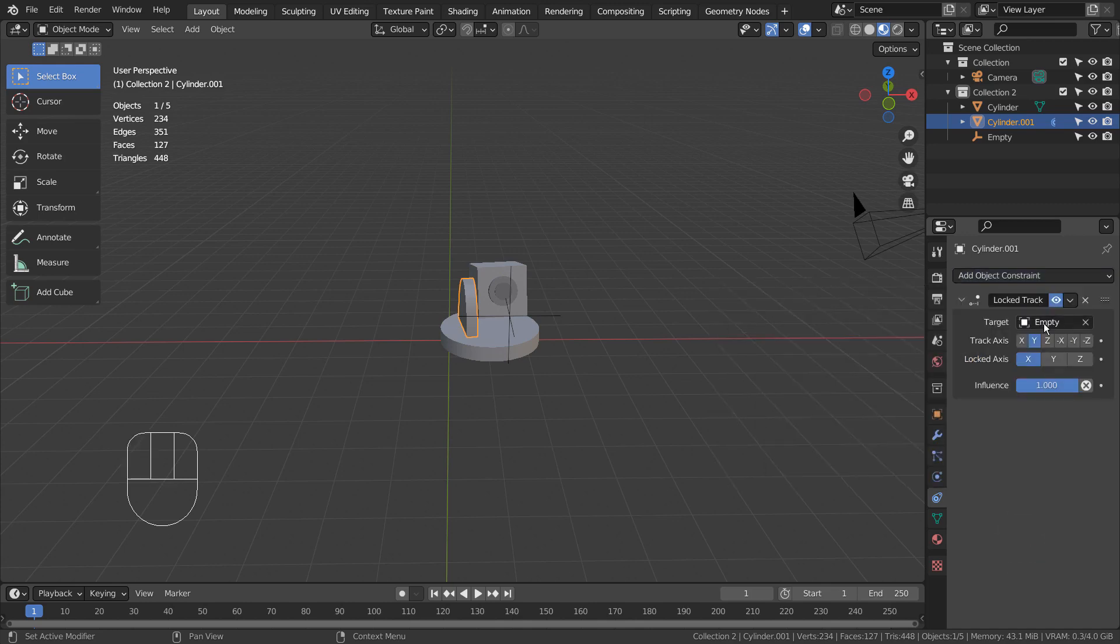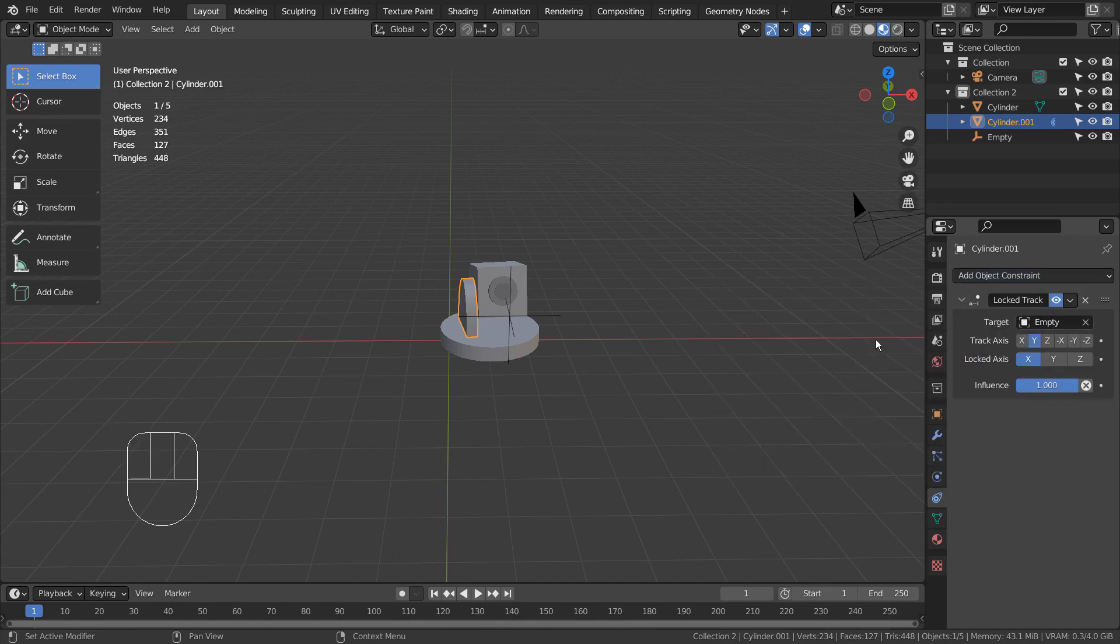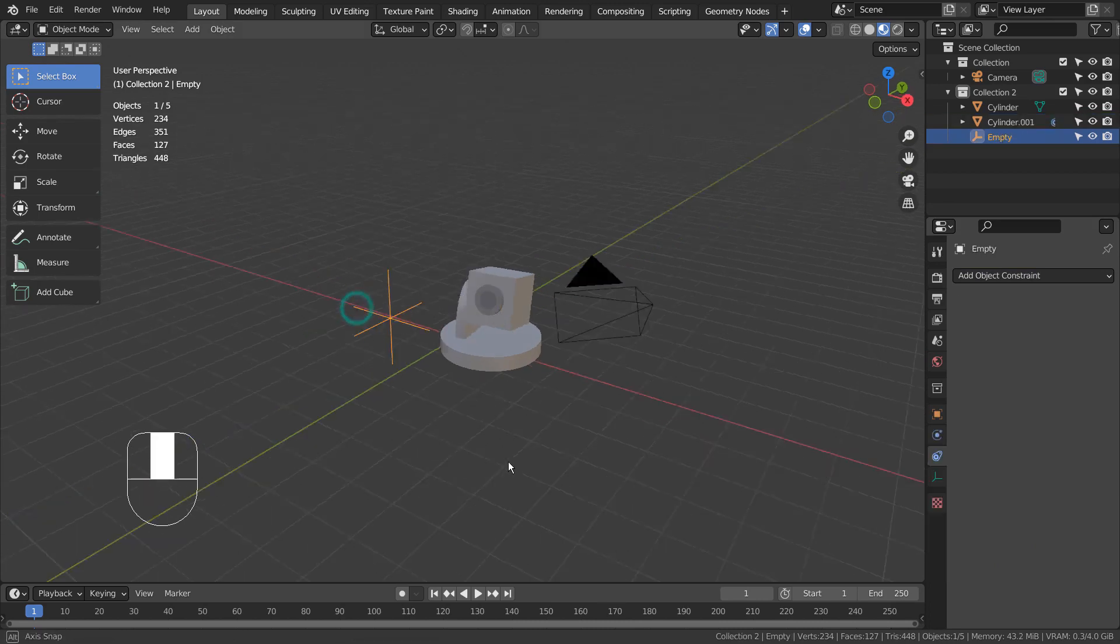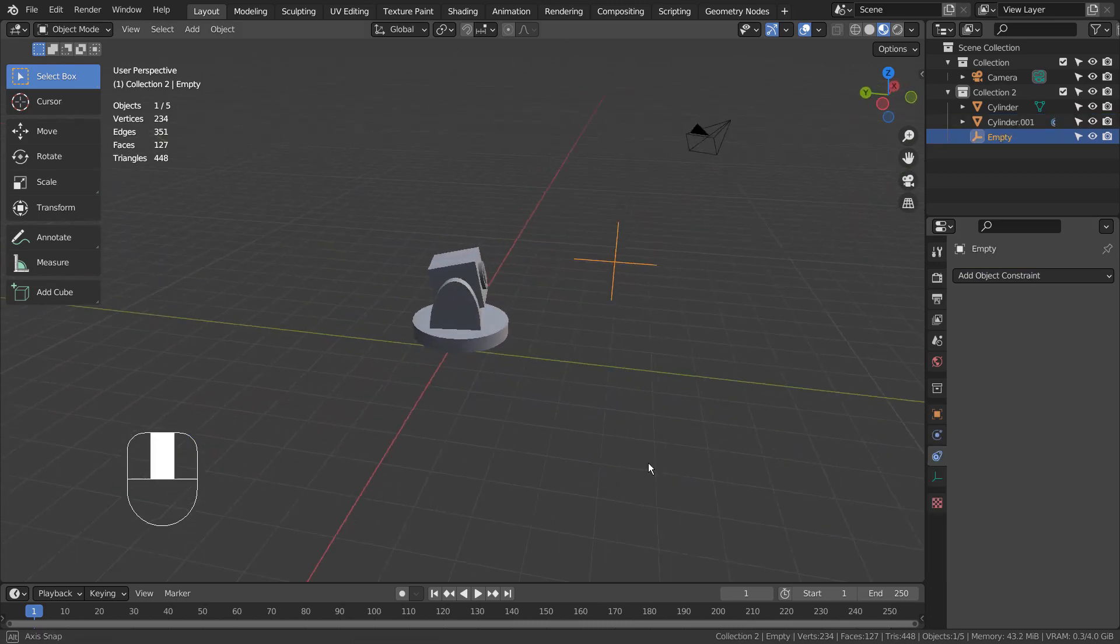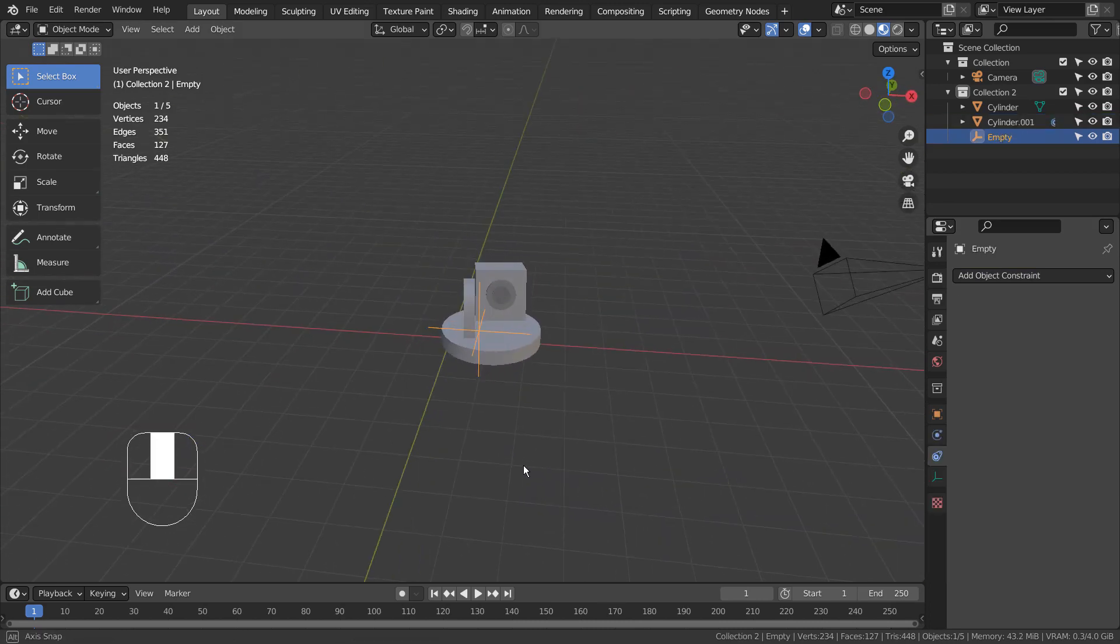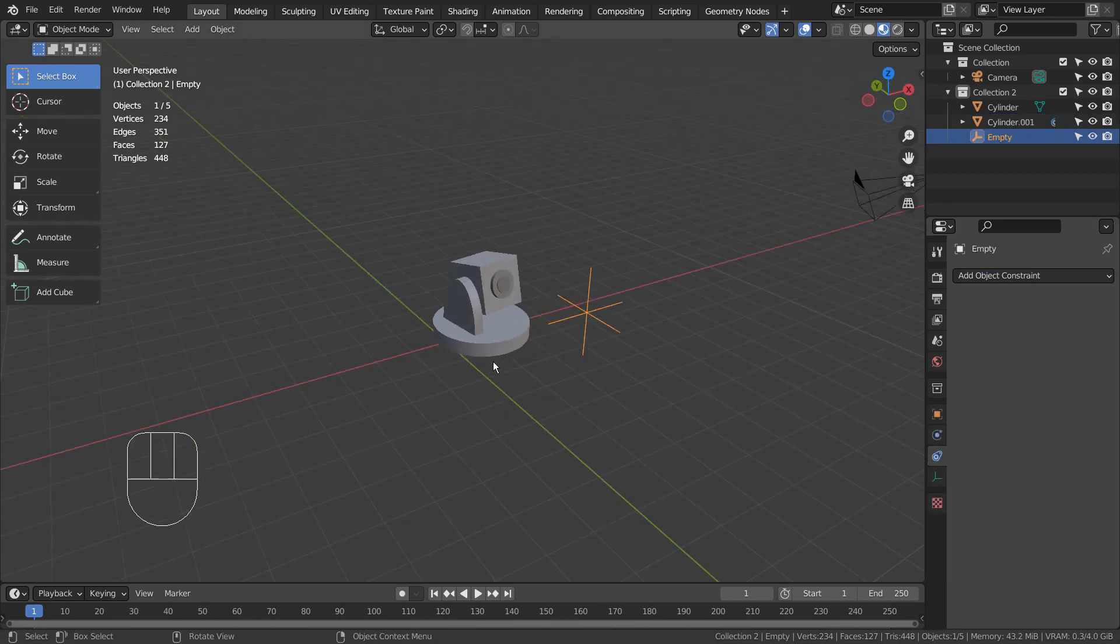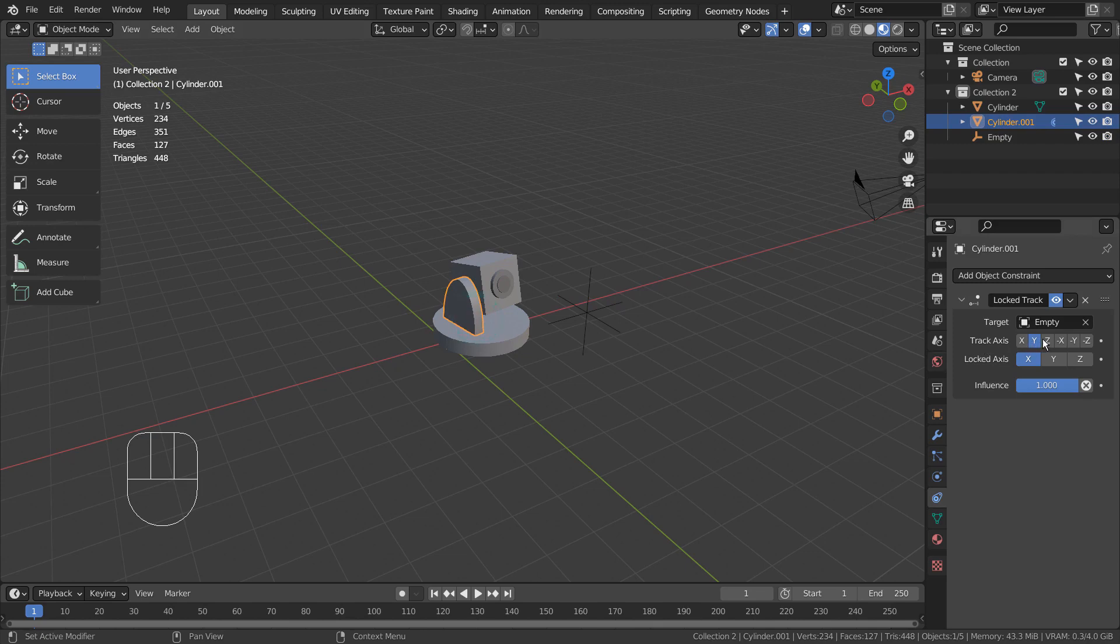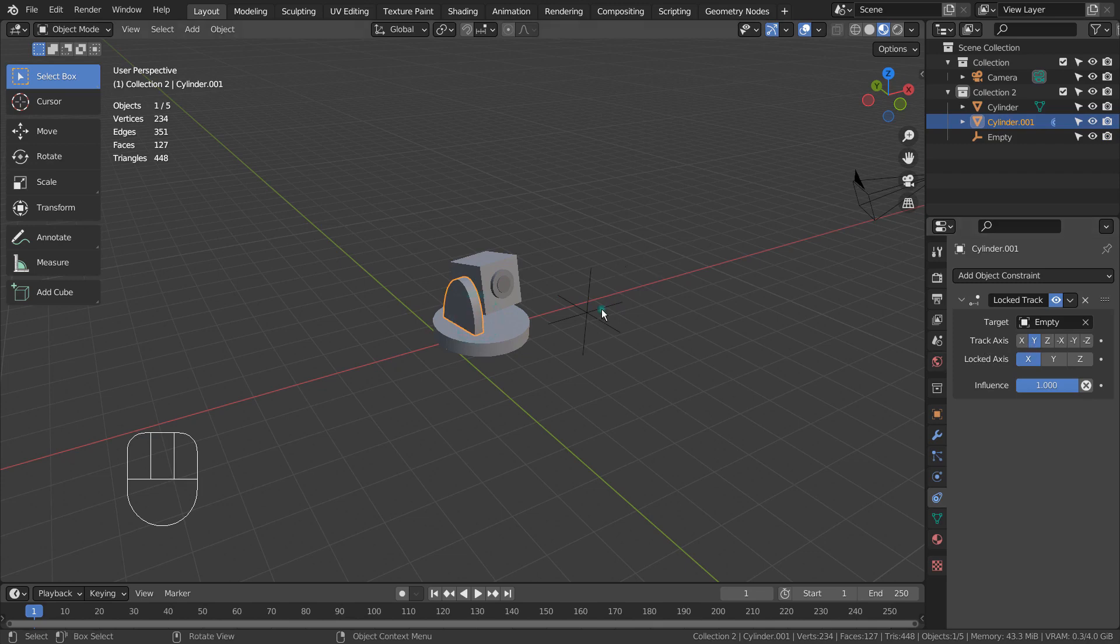Matching the settings like mine might not work on your project, because the mesh might face different axes. In my scene, the lens mesh is facing the Y axis.